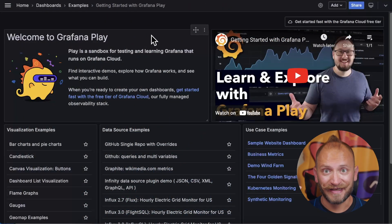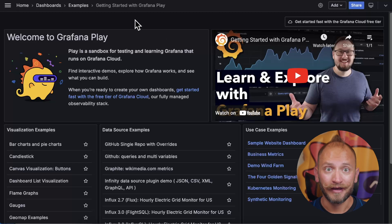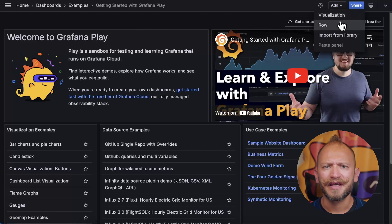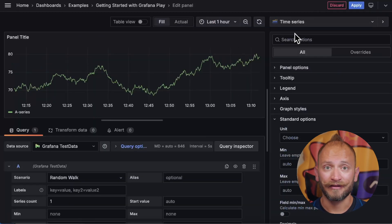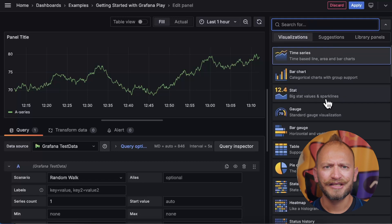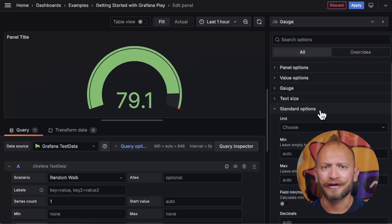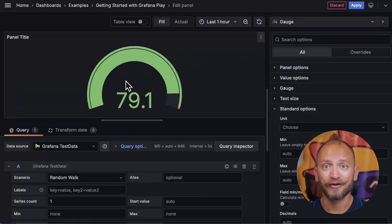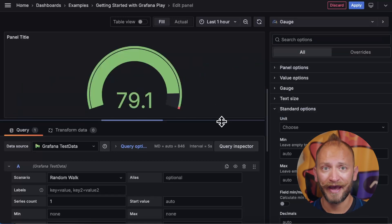Grafana Play's home screen is a dashboard. Here, you can follow these steps to add a panel. In the panel editor, set the panel as gauge in the top right corner, and that's it! You have your first gauge panel!